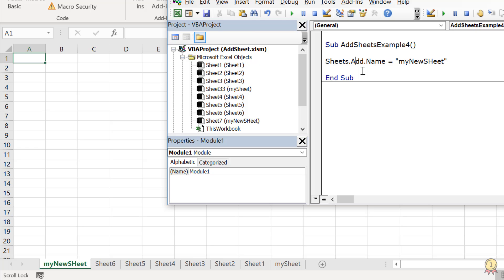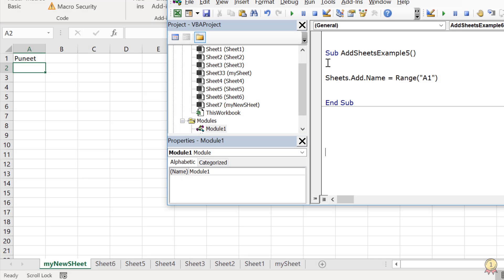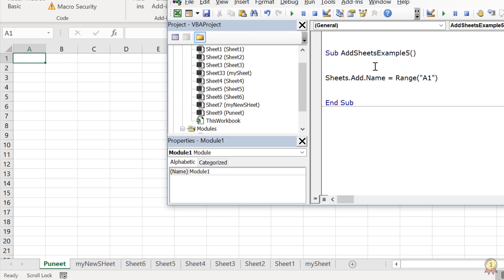You just need to use .name and then define the name of the sheet. You can also use a value from a cell to use as the name of the worksheet. If I want to use a value from range A1, I define that cell's reference. If I run this code, it adds a new sheet and takes the name from cell A1 of the existing sheet.